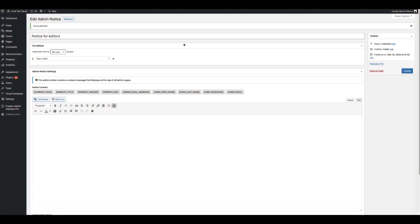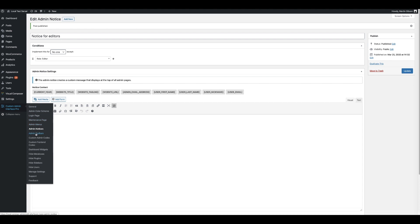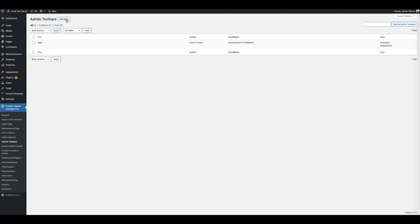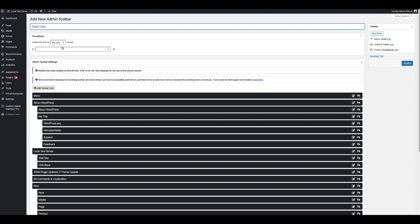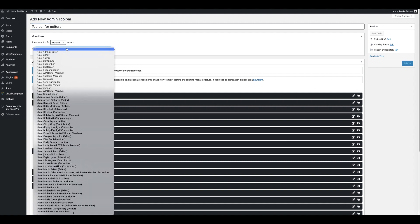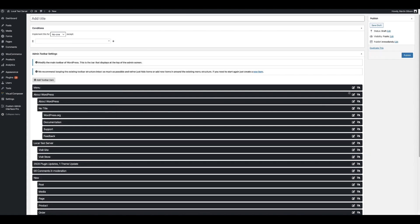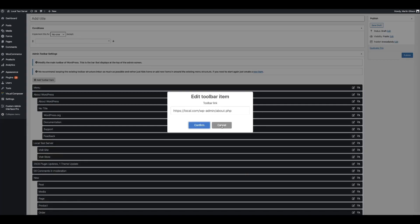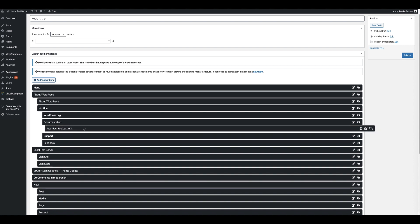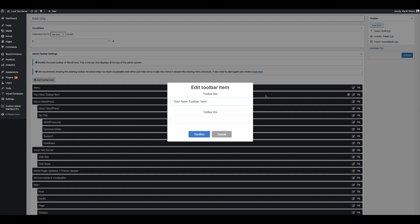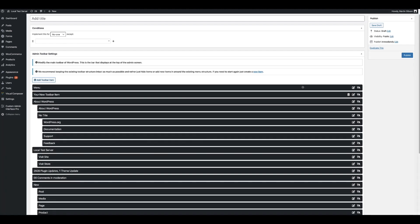You can also customise the admin toolbar of WordPress, in a very similar fashion to how the WordPress admin menu is edited. Click on Admin Toolbars from the main menu and create a new toolbar. Here you get a visual representation of the toolbar. You can set how this toolbar is displayed to particular users or groups — let's call this Toolbar for Editors and implement it for no one except Editors. You can edit existing items, hide and show items, add new toolbar items by clicking the Add Toolbar Item button, and drag and drop the toolbar item into position. You can give the toolbar item a custom link as well. Once you're done, click the publish button.